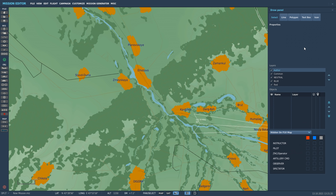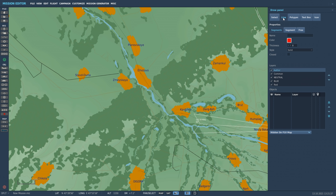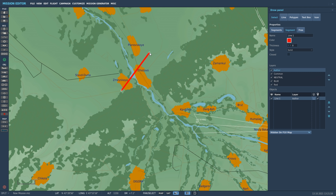Let's take a look at lines first. We have three different types: segments, which are composed of multiple line elements; a single segment; and free form. For the basic segment, to place a line we simply left click and hold the mouse button, drag it where we want, and release. Notice that we have white boxes at both ends and we can simply click and hold on those to reposition as we wish.